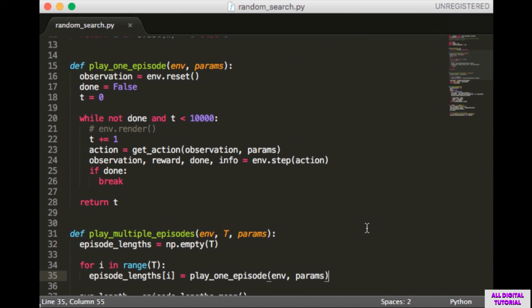The loop is capped at 10,000 iterations because the random search can actually do pretty well, and if that happens the loop would take a very long time. One thing to note is that later versions of the gym no longer let you go past 200 iterations, but earlier versions do. To my knowledge this hasn't been documented. Inside the loop we increment t, choose our action, and perform the action. We're ignoring the rewards here but they are all 1. When done, we return t.